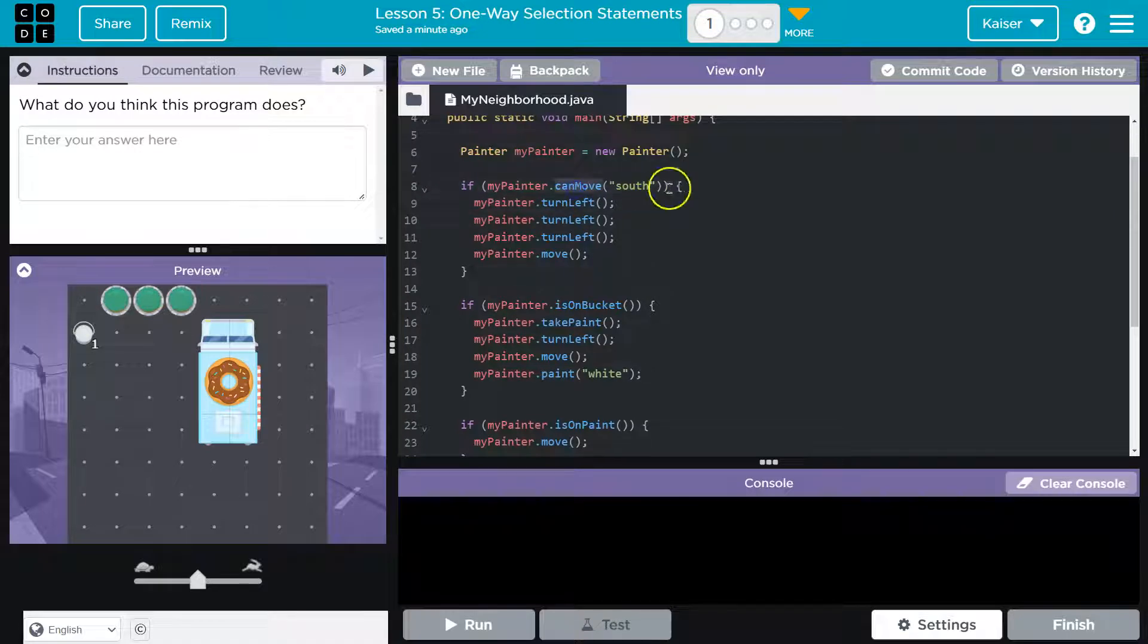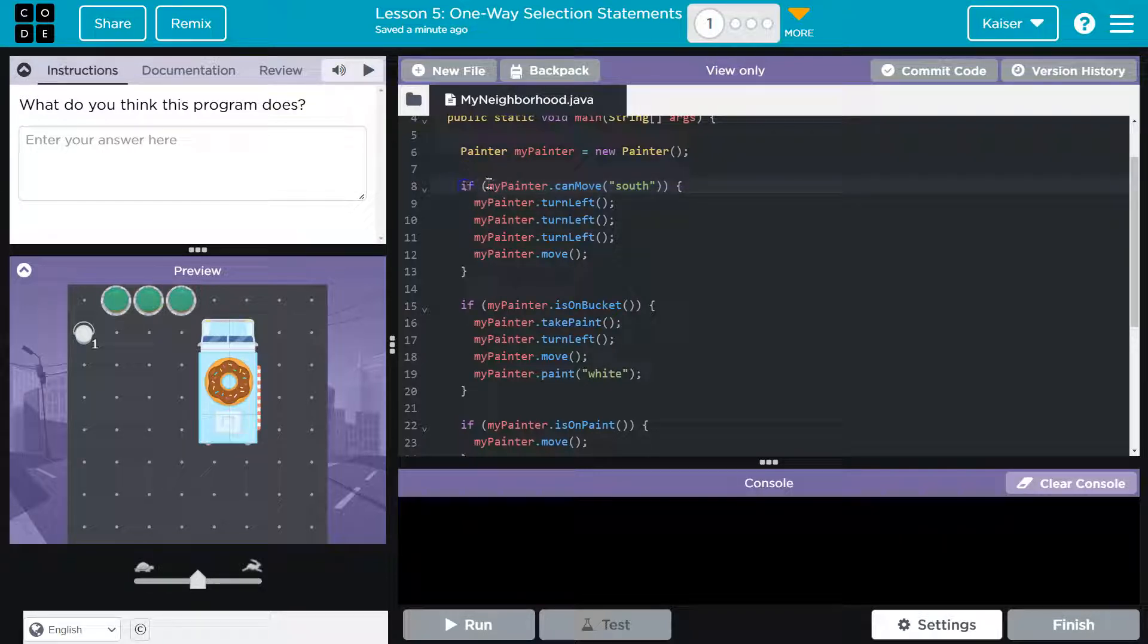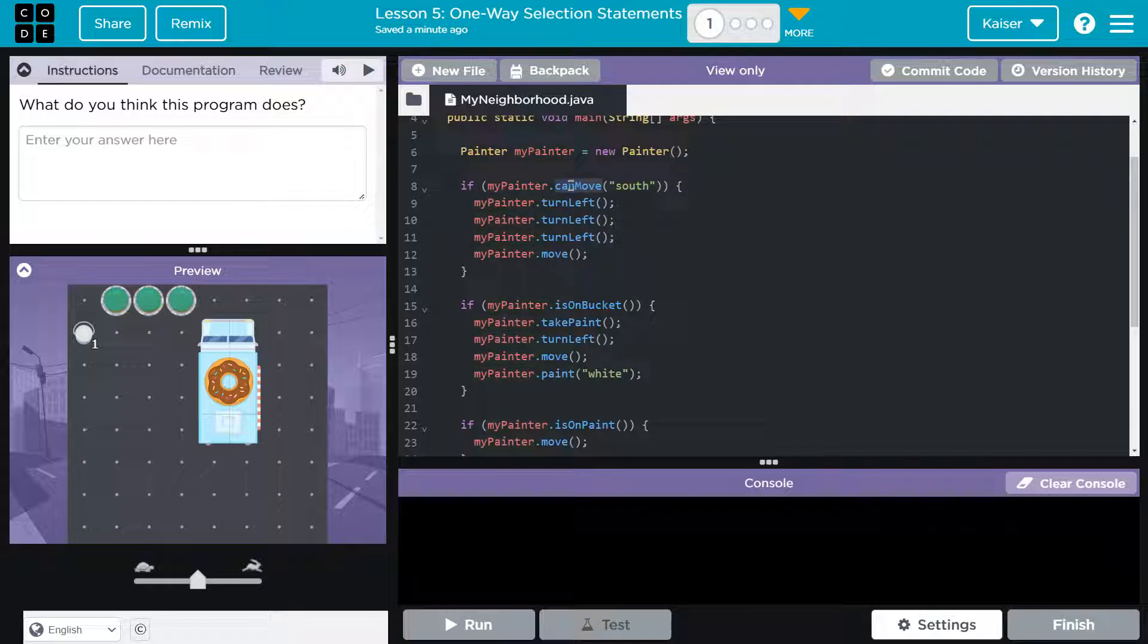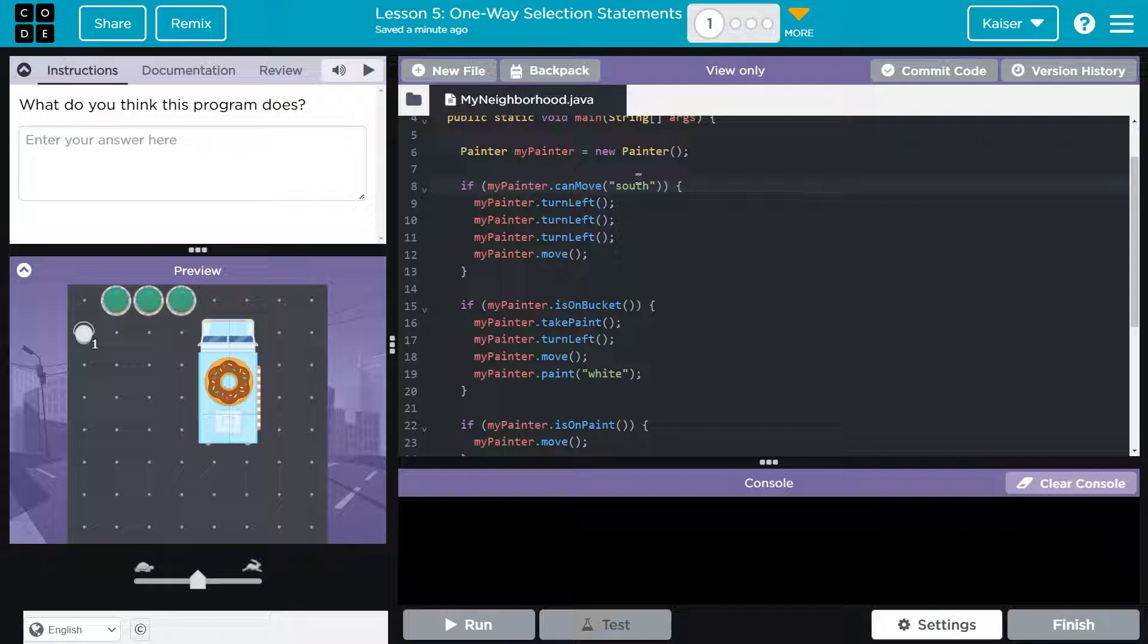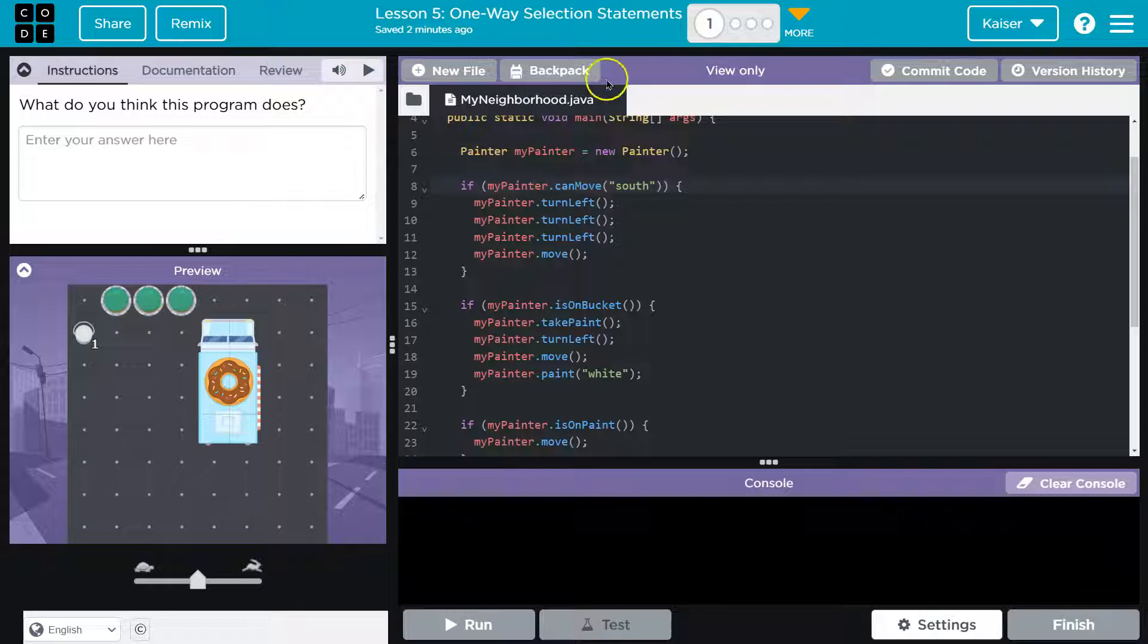If myPainter.canMoveSouth. Well, this isn't like direct human speak, it's code, but let me read it again: if myPainter.canMoveSouth - that's almost a sentence, that's a question, right? So what I'm going to assume is occurring is we're asking the computer a question, we're checking some condition. And what we're asking the computer here is 'hey computer, can my painter move south?'